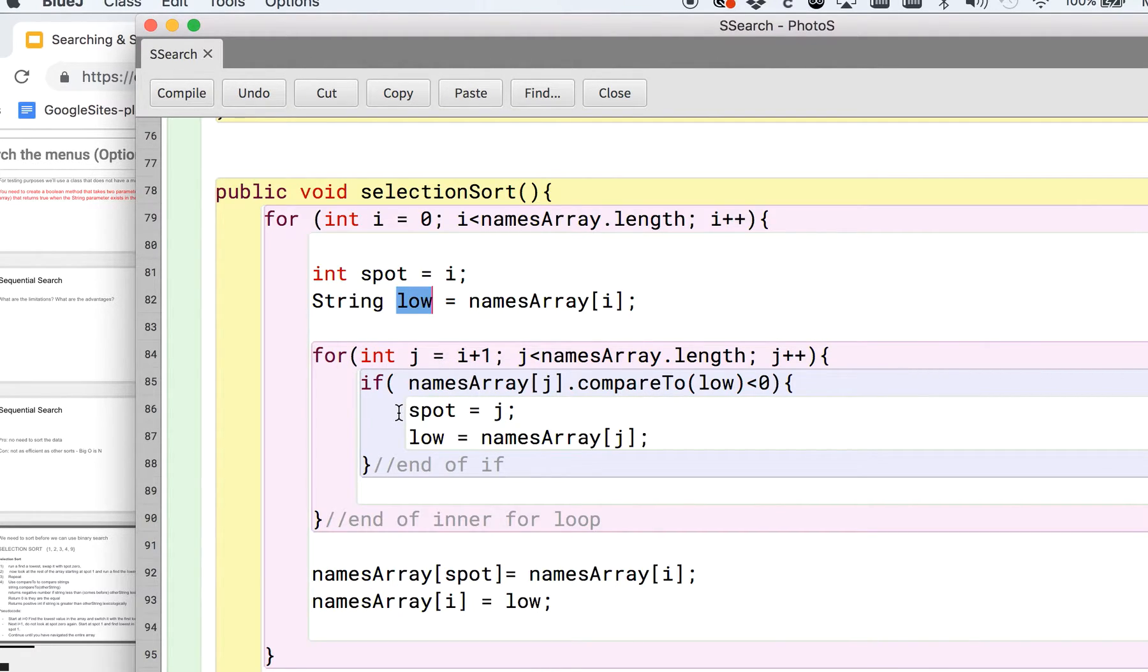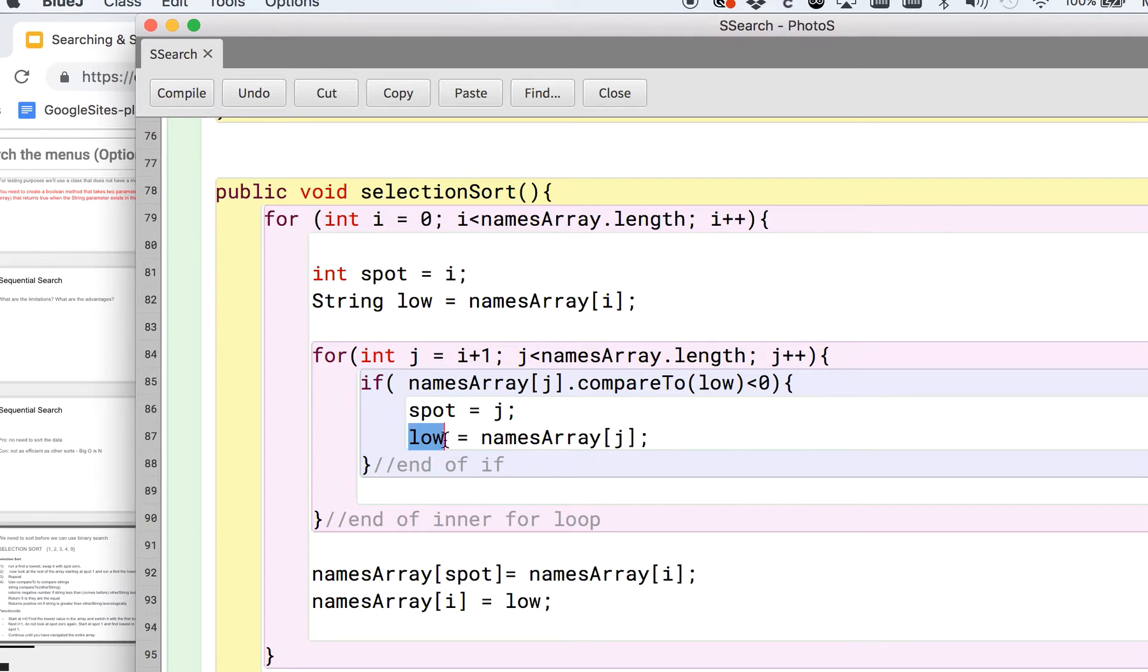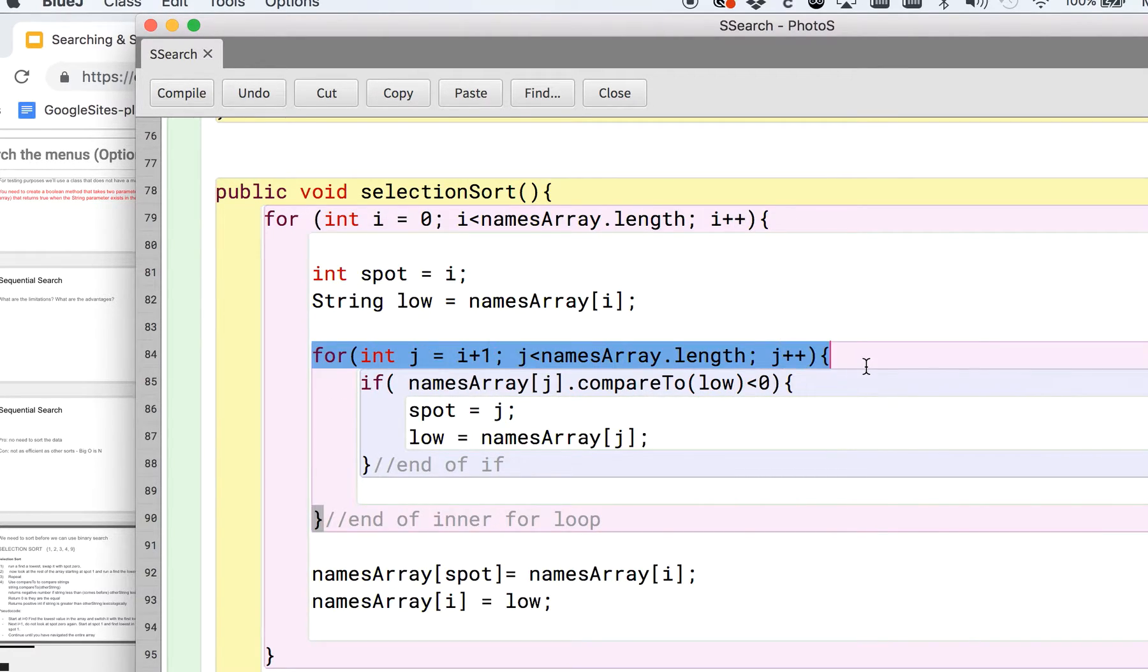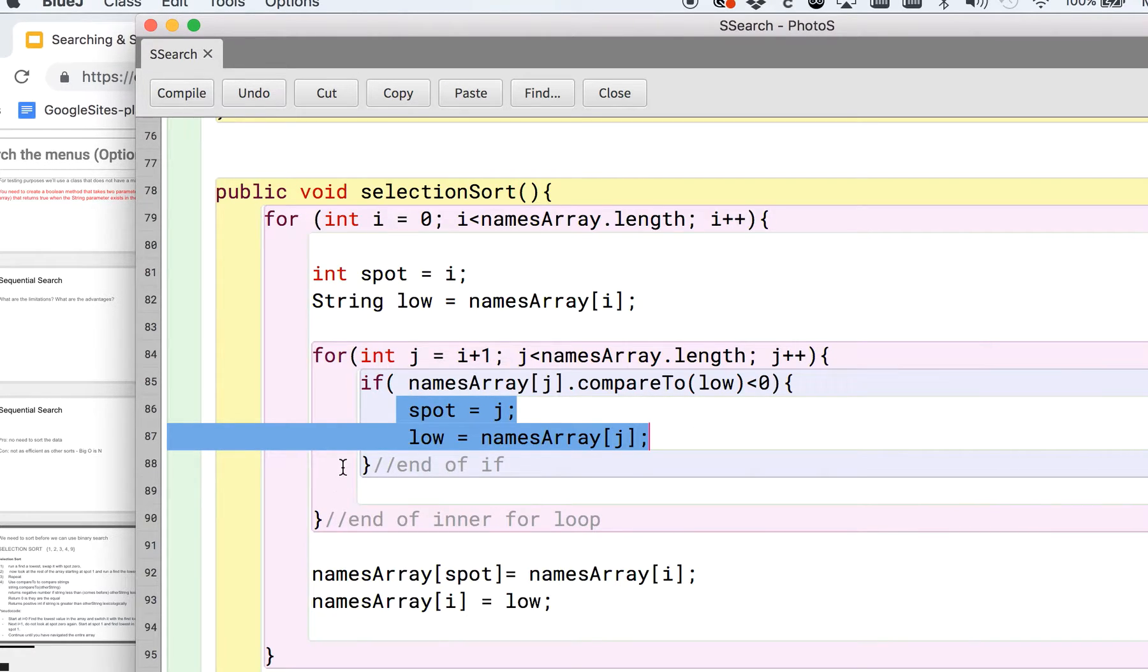The for loop here that starts at j and going through, that is lower than our low value, then we need to save that and remember that. So we're going to say spot's equal to j because that's where in that array that low spot occurs, and then we actually save the value. And then we just continue to go and compare until, once we've gone through this whole inner for loop, we will have looked at the rest of the array.